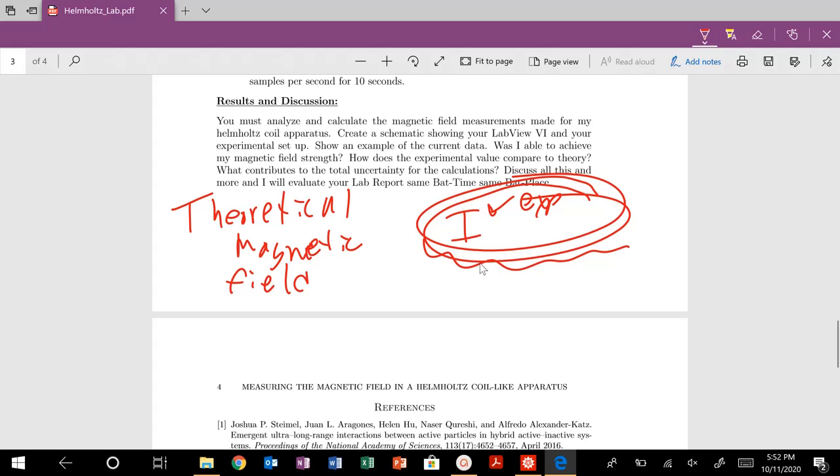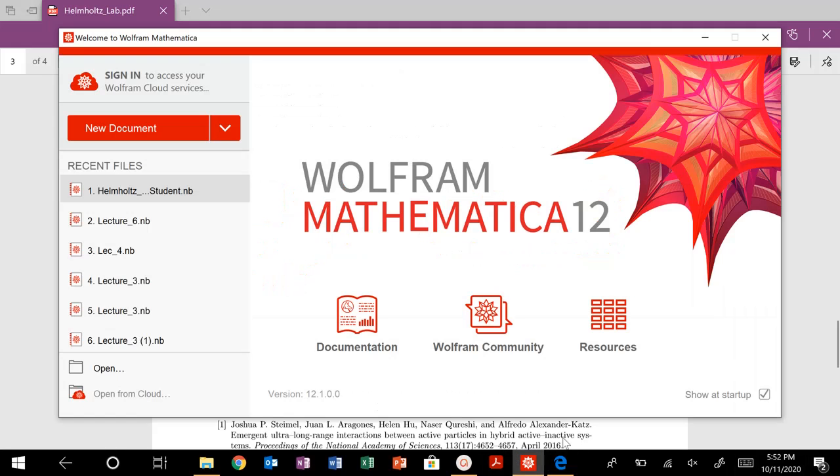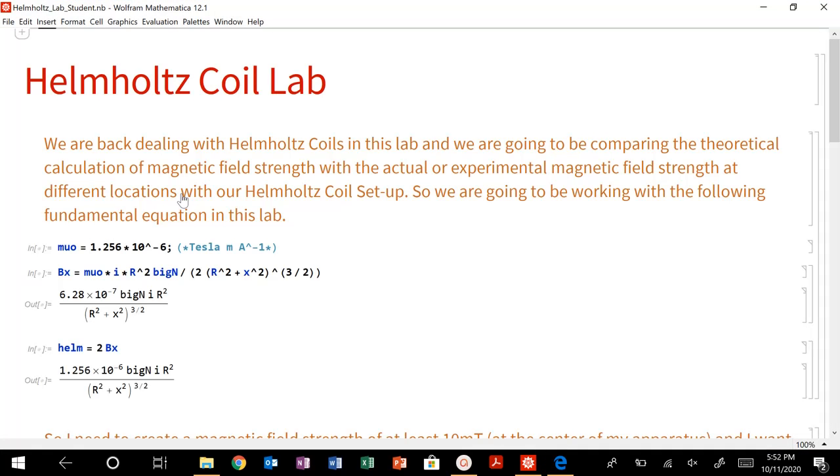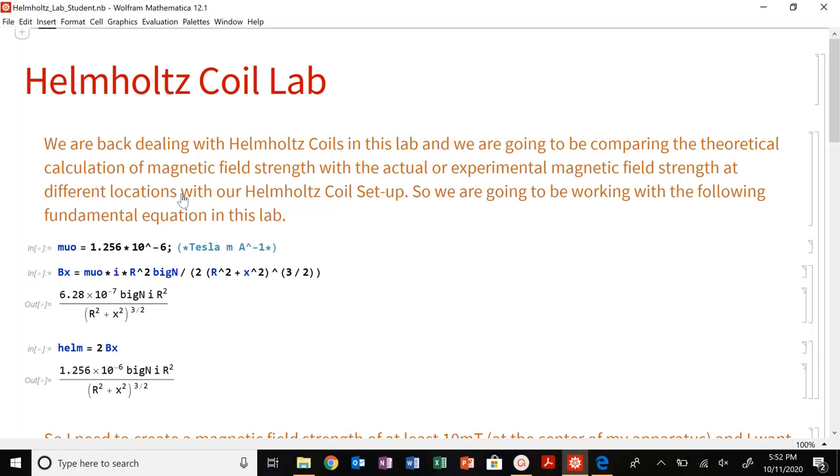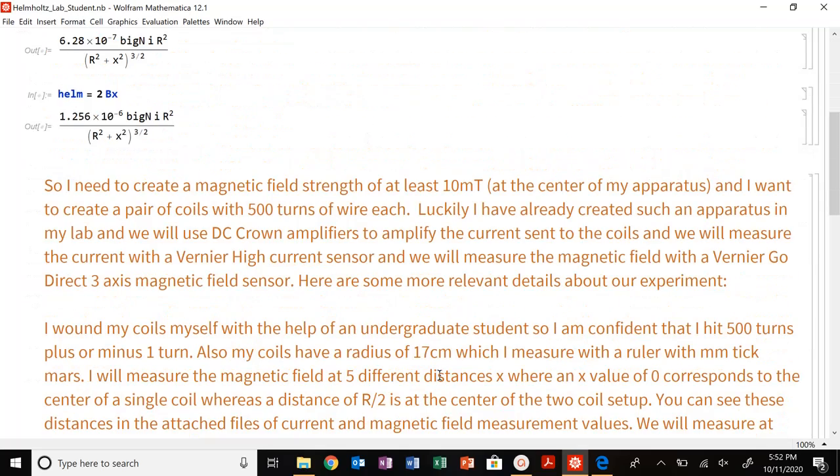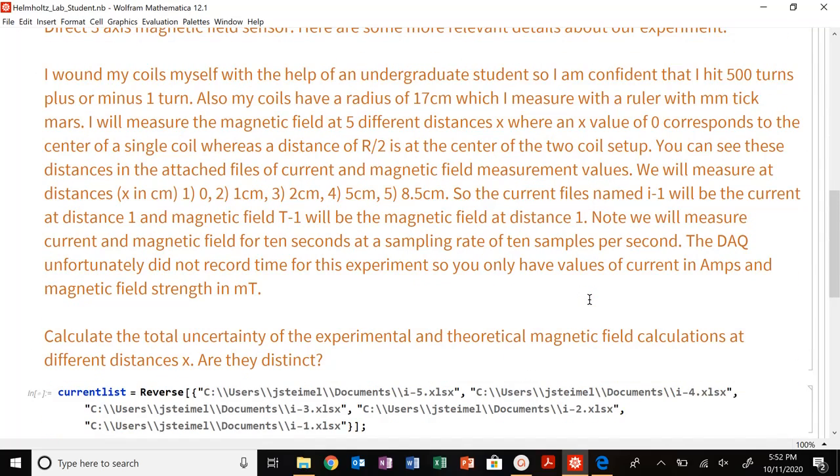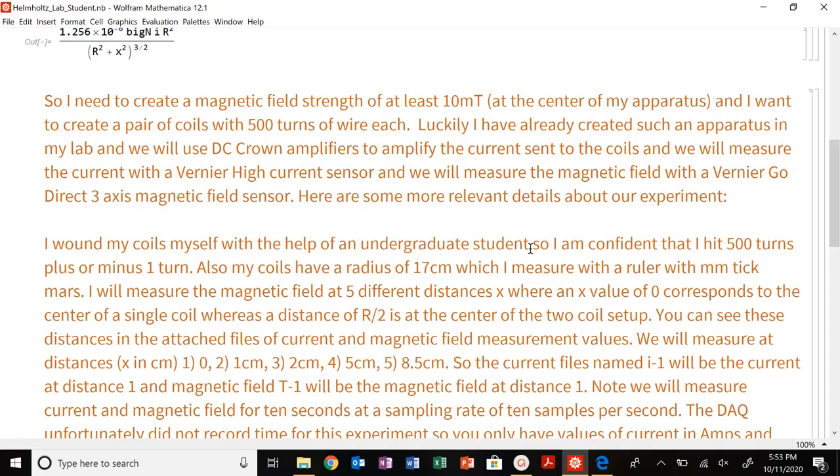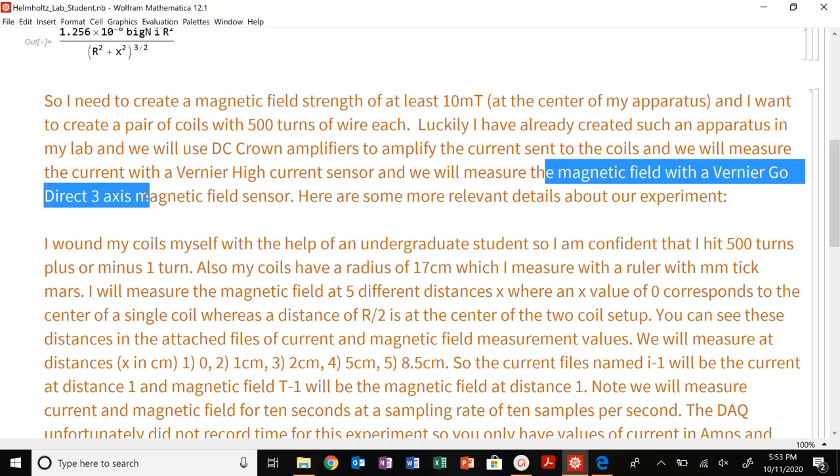But we're also going to measure, as we see in this Mathematica notebook here, where I'm going to pull it up right here. You're going to also measure using basically a magnetic field probe. So that is going to give us directly the magnetic field strength. Actually here it is, the magnetic field with a Vernier Go Direct three-axis magnetic field sensor.